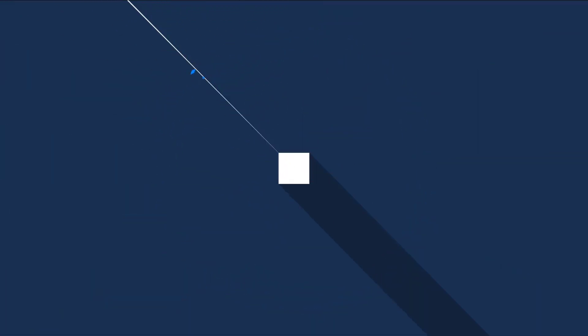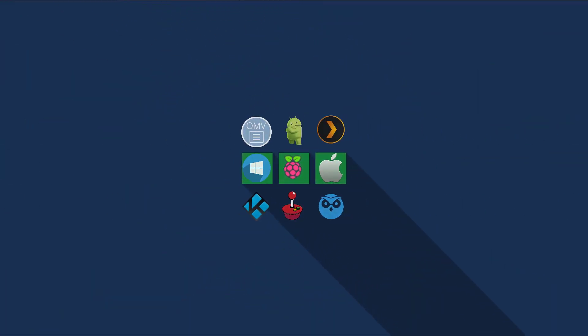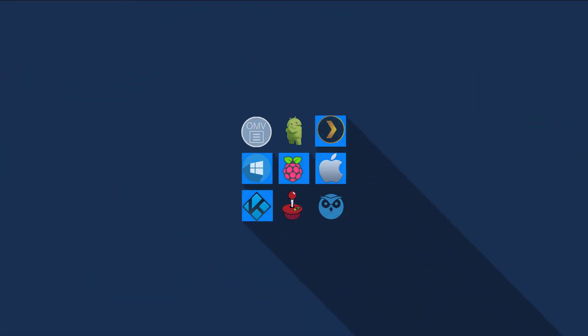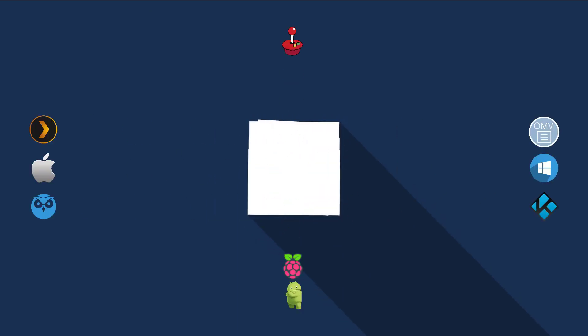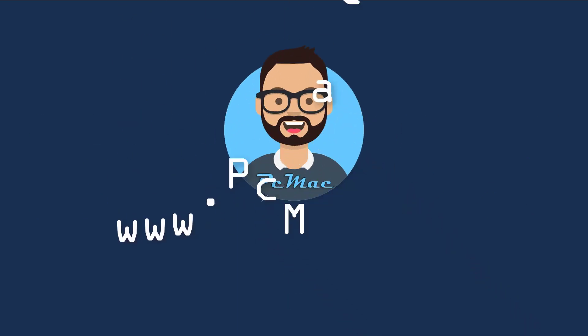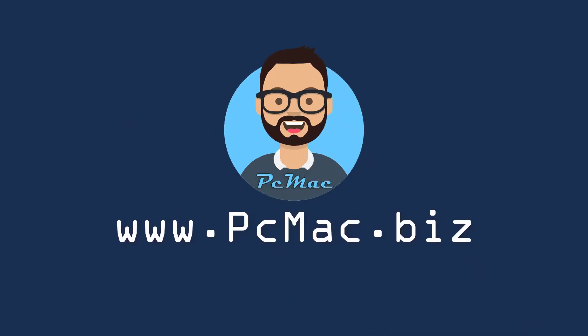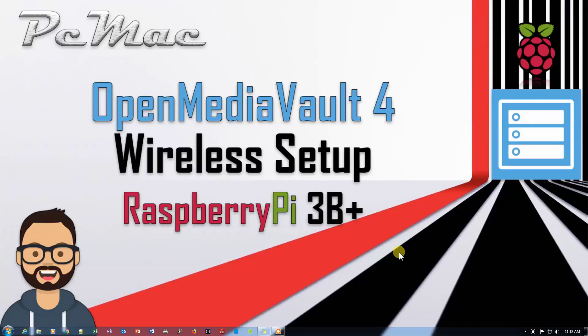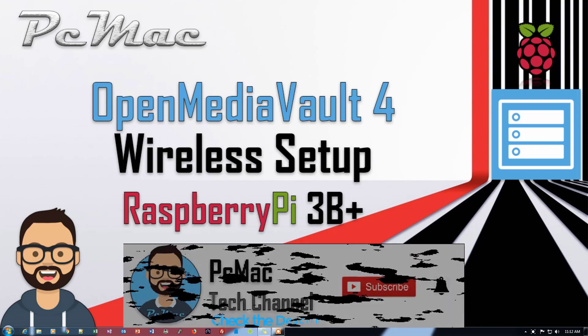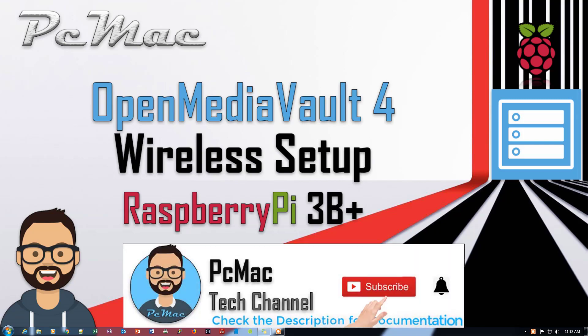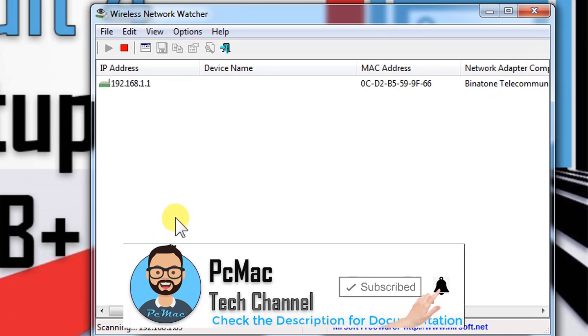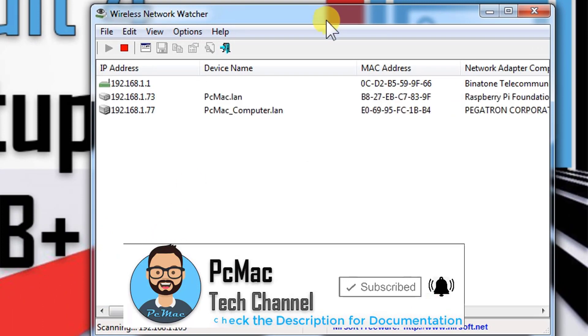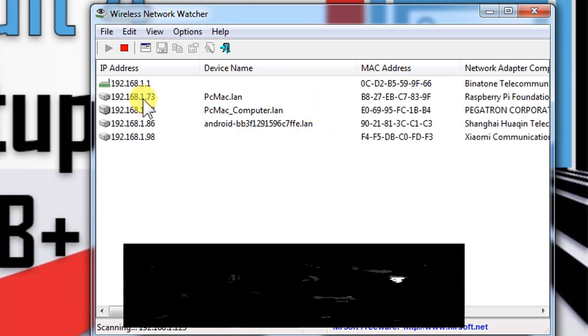So let's do it. I'm using a fresh copy of OpenMediaVault to show you. First of all, let's go ahead and open Wireless Network Watcher to check the IP address of our Raspberry Pi. The IP address is 73 right here.